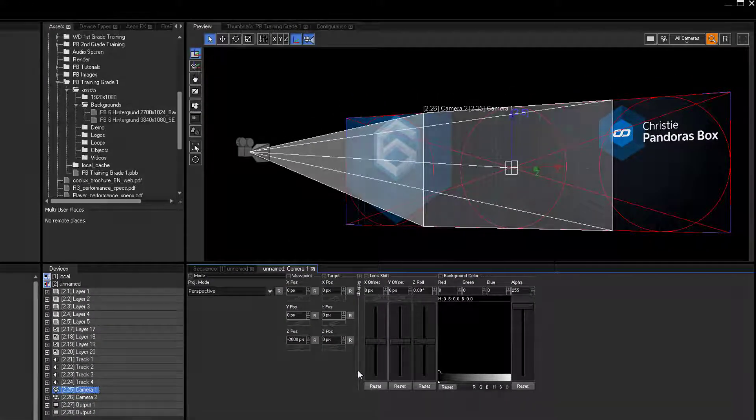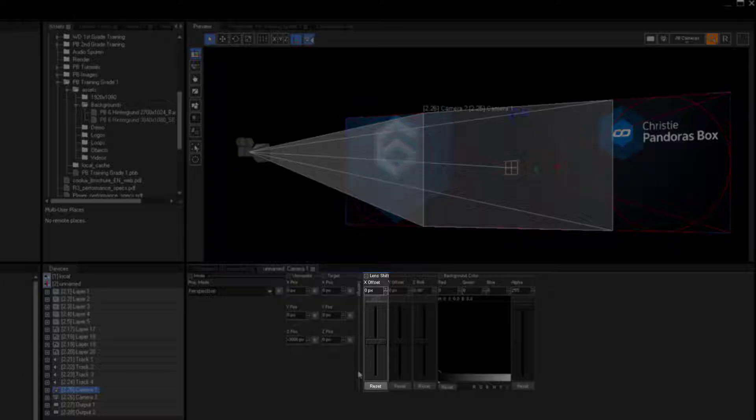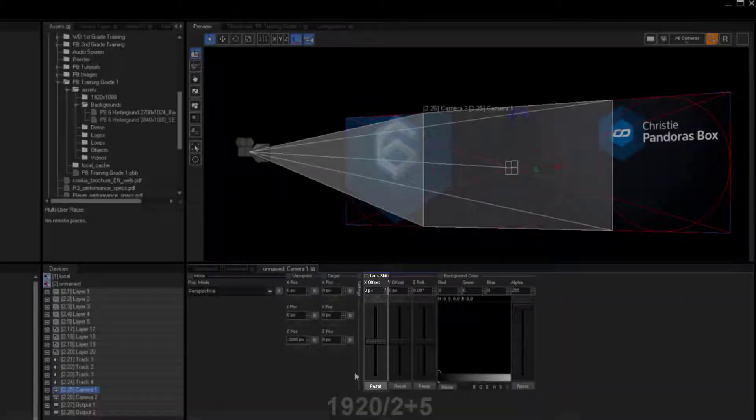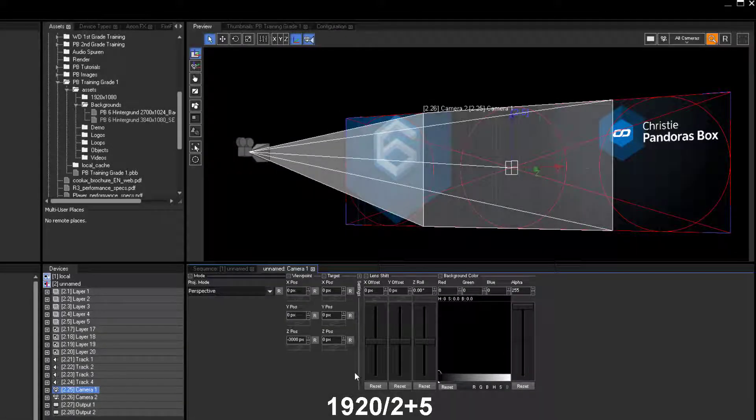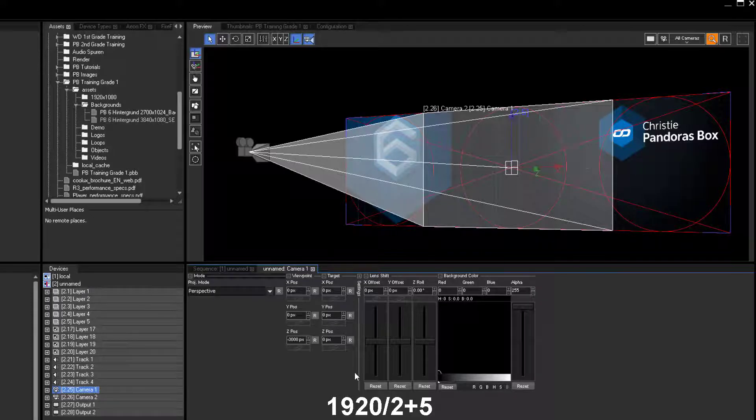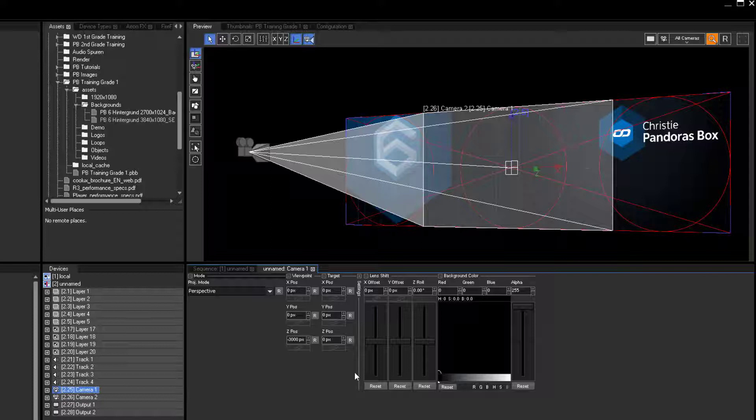Therefore, the X offset of camera 1 is the resolution of the monitor divided by 2, plus the pixel value of the screen bezel. That is how one calculates the X offset. And because it is the left screen, you have to make this value positive as it is moving to the left. This calculation can be entered directly in the X offset parameter field.